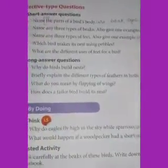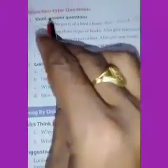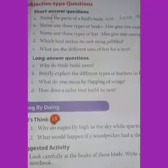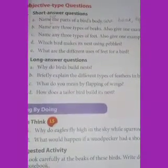Good morning students. After exercise today we will do short answer questions of lesson number 4 in your science book. Open your science book, page number 37. Subjective type questions, short answer questions.